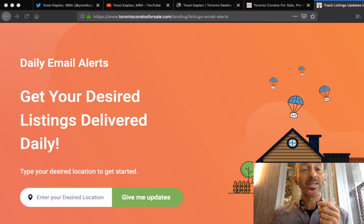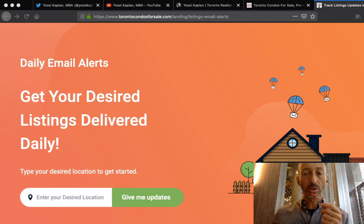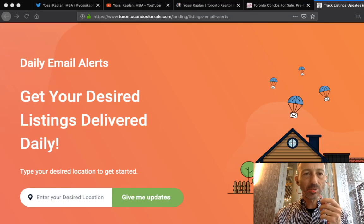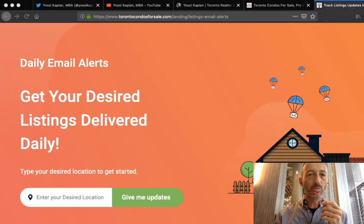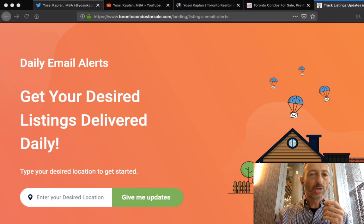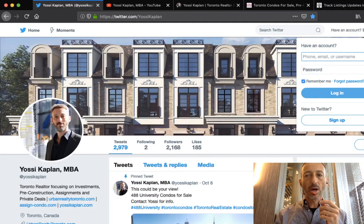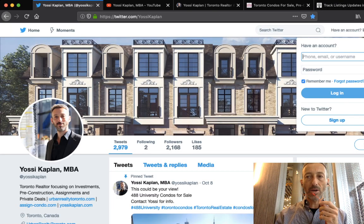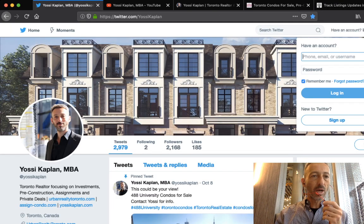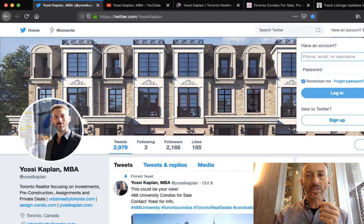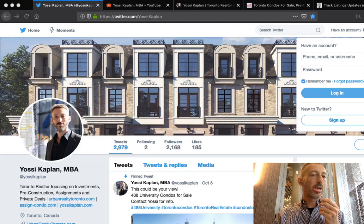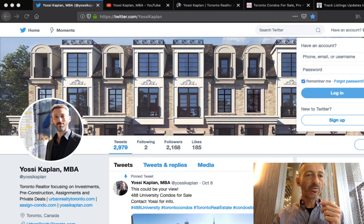Let me show you how. Yossi Kaplan here, Toronto real estate agent and mortgage broker. I'm going to show you how to get listing alerts for free and how to spy on your neighbors, how to see when someone has listed something and for how long and all that stuff.